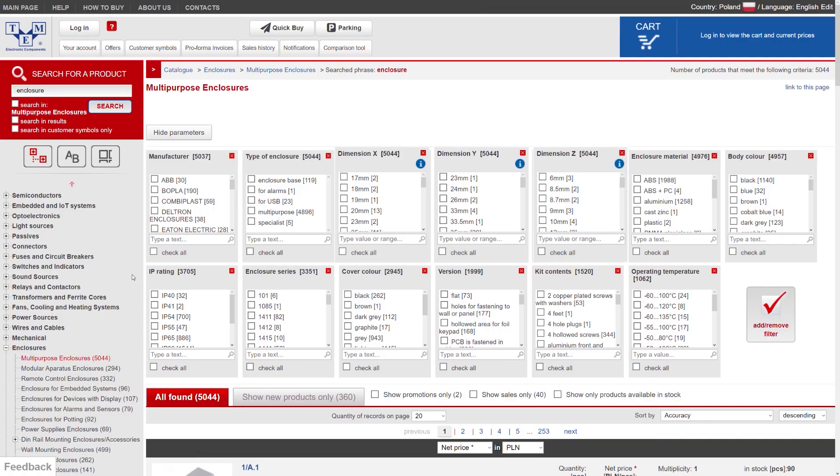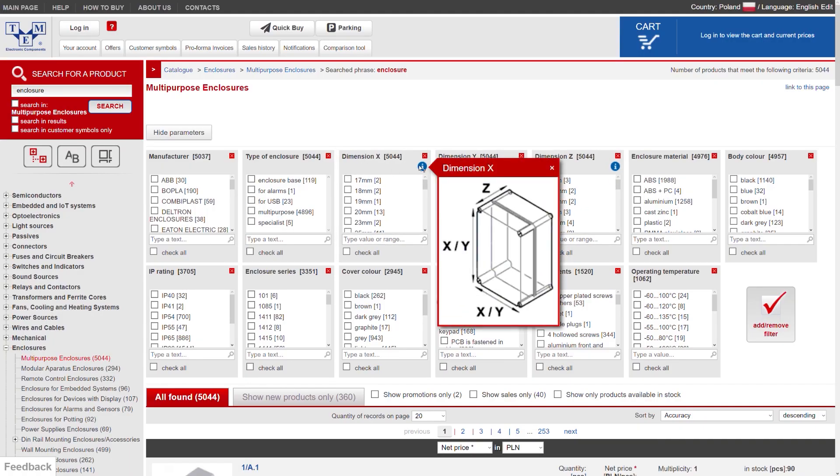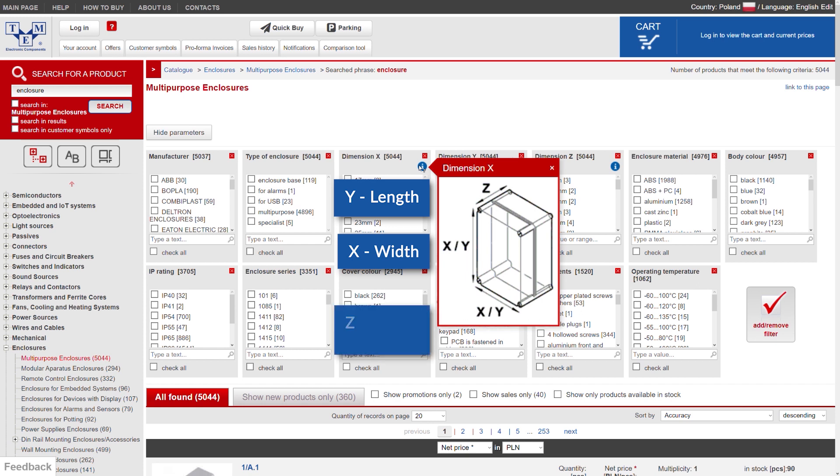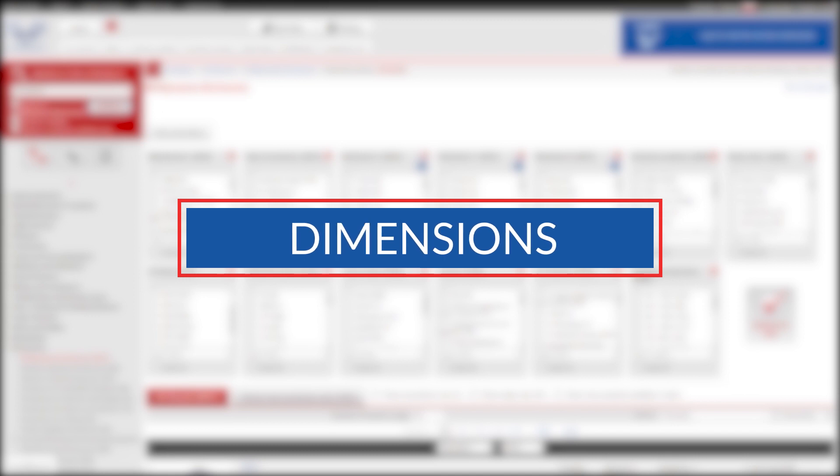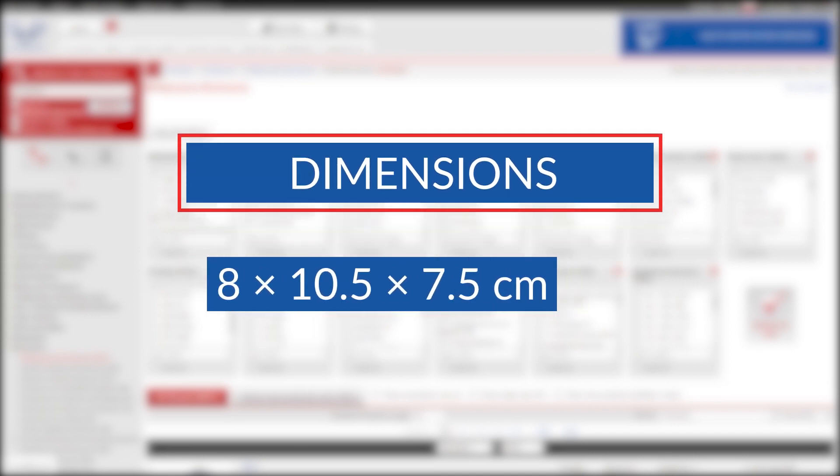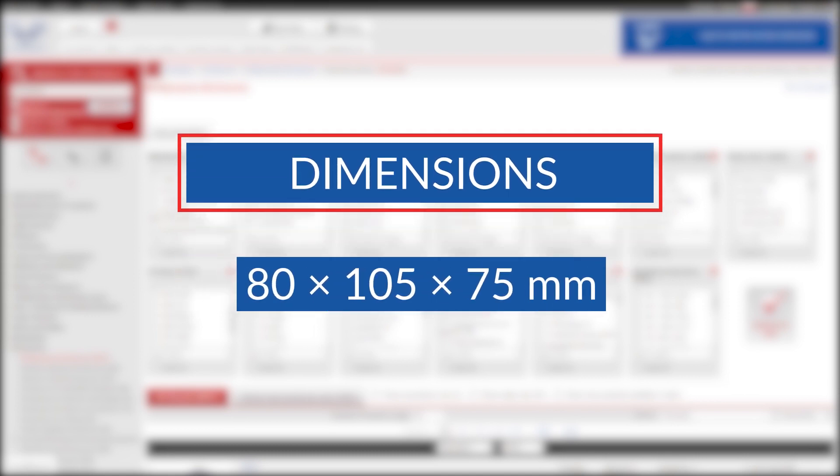Let's go back to the dimensions. Pay attention that Y is the length, the longest side, X is the width, and Z is the height. First we should convert the dimensions to millimeters, which gives us 80 by 105 by 75 millimeters.